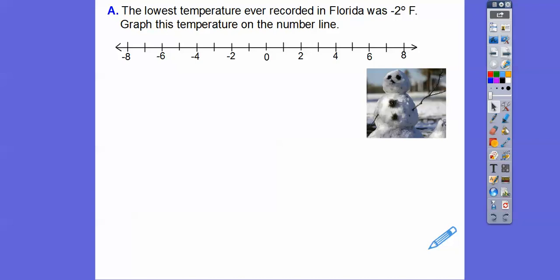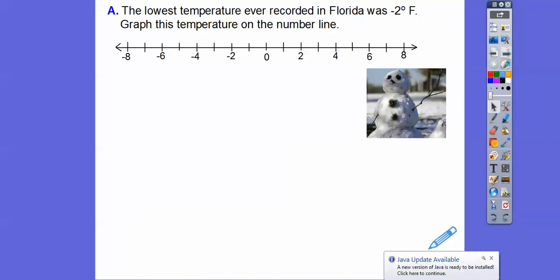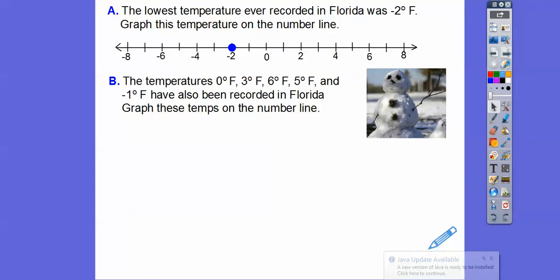The lowest temperature ever recorded in Florida was minus 2 degrees Fahrenheit. So graph this temperature on a number line — we're going to go ahead and graph minus 2 with a dot right there. The next part says the temperature is 0, 3, 6, 5, and negative 1 degrees Fahrenheit also have been recorded in Florida. So graph these temperatures: here's 0, here is 3, here's 6, here's 5.